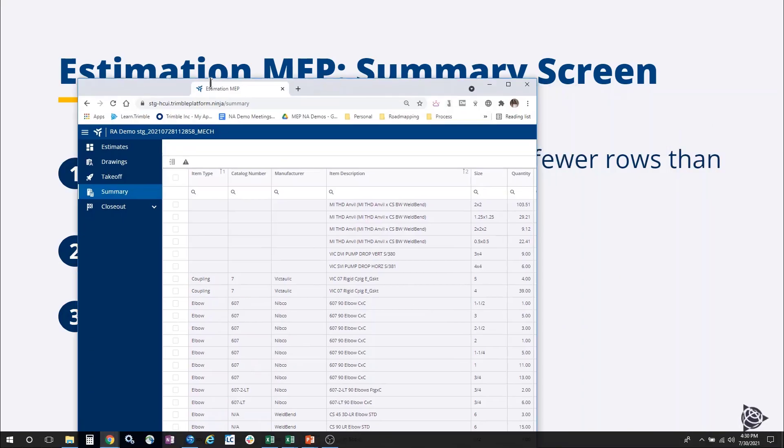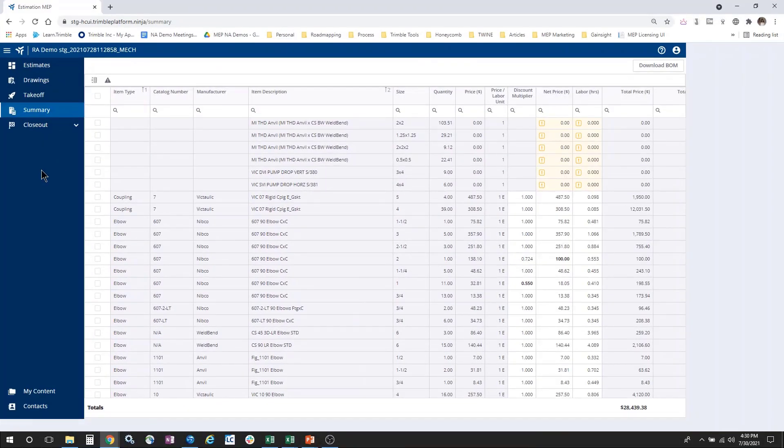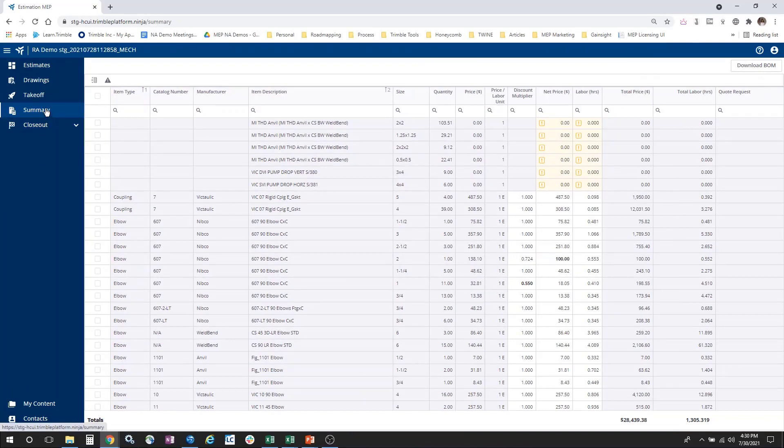To navigate to your summary screen, select Summary in the navigation immediately after takeoff.